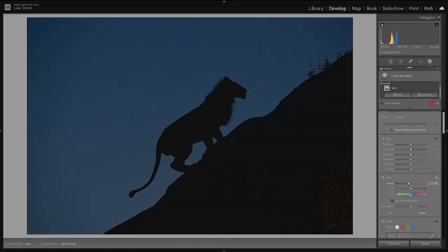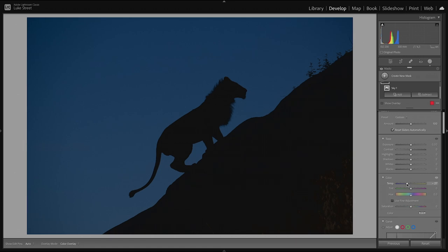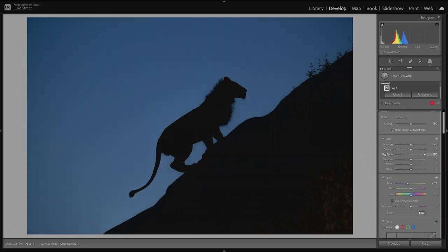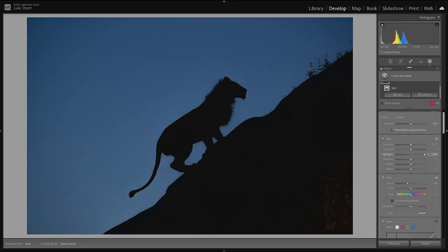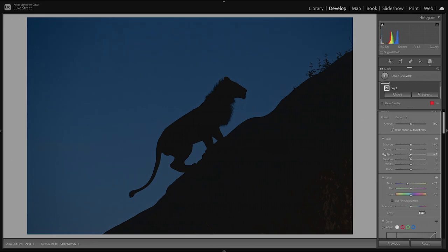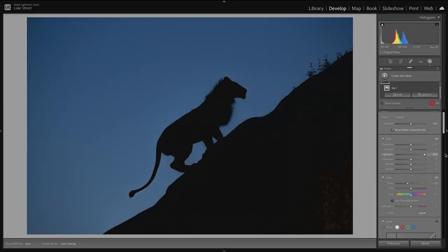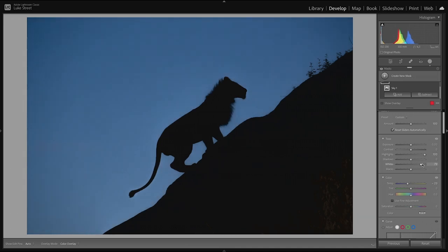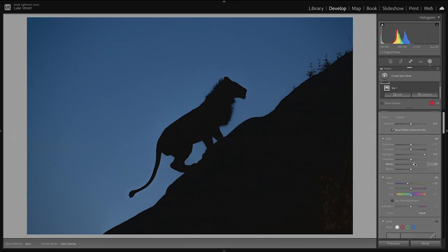So we've masked the sky and really all we're going to do with that sky is drop the temperature. So as soon as you start dragging, you'll see that the overlay goes away. You can also push O for overlay and O for overlay off if you want to. So really all I'm doing is dropping the temperature here. And we're going to get it to something that does look, I mean, obviously it's going to look a little bit fantastical, but it is a beautiful blue sky. Something like that looks perfectly fine.